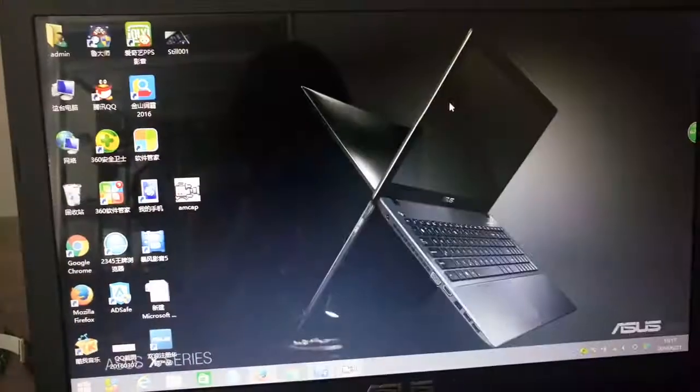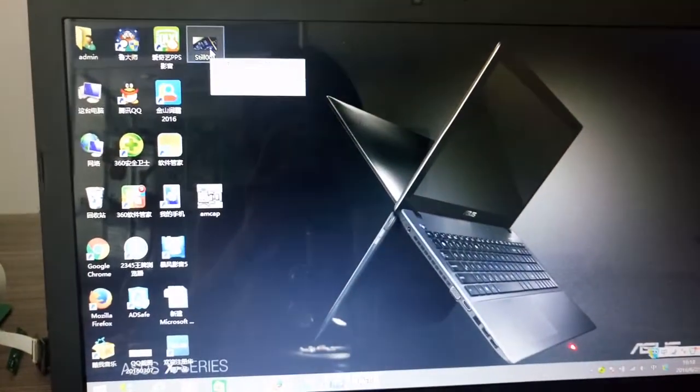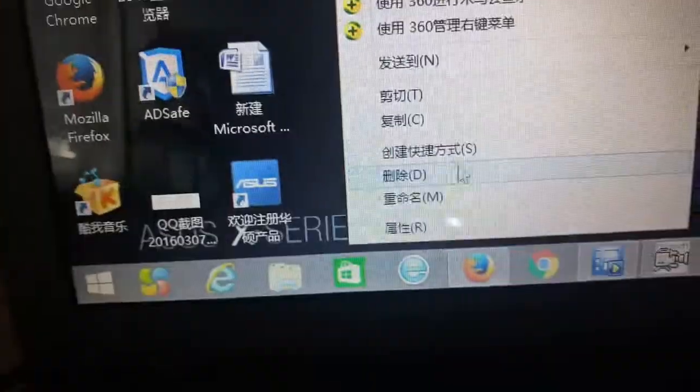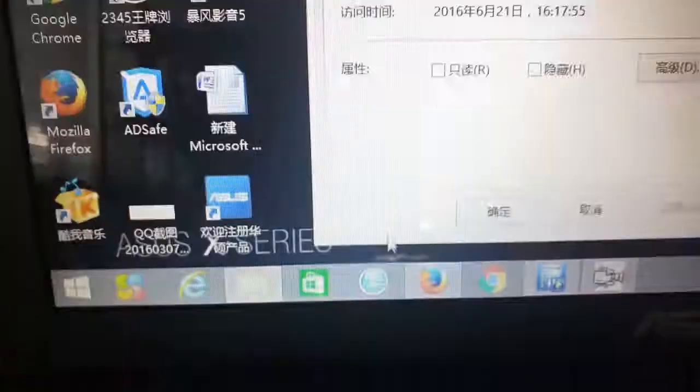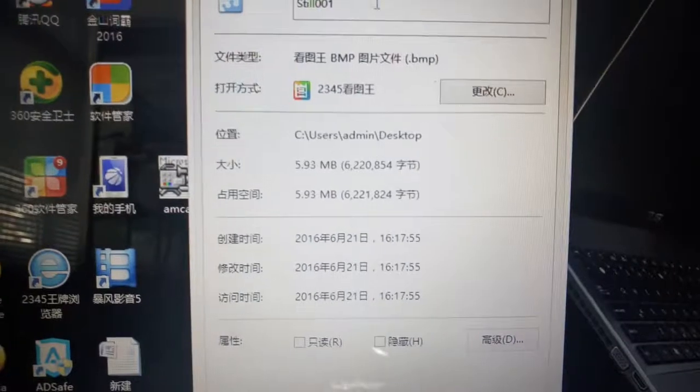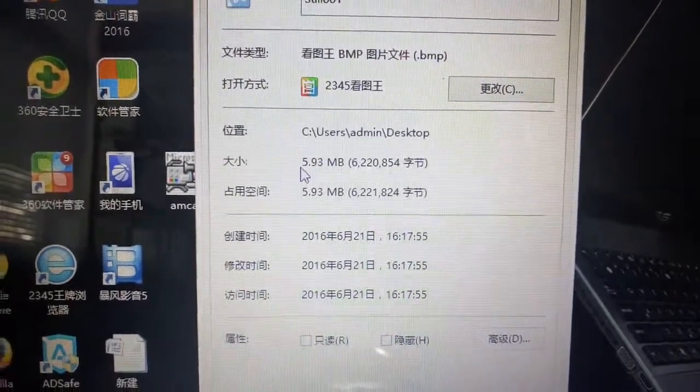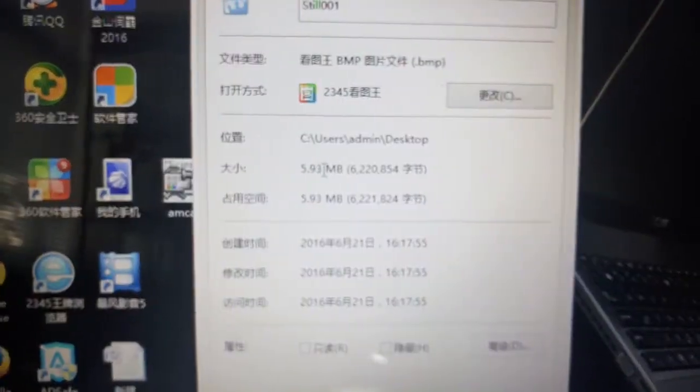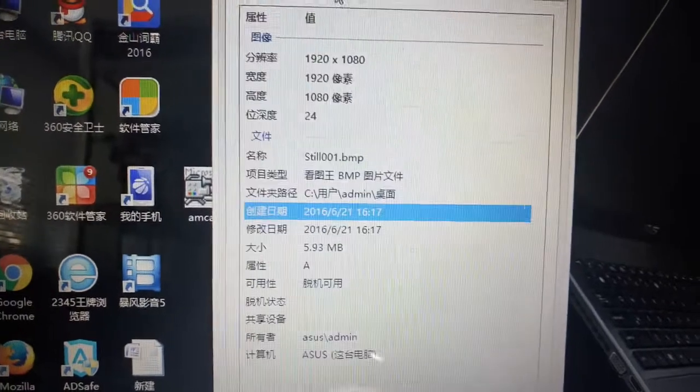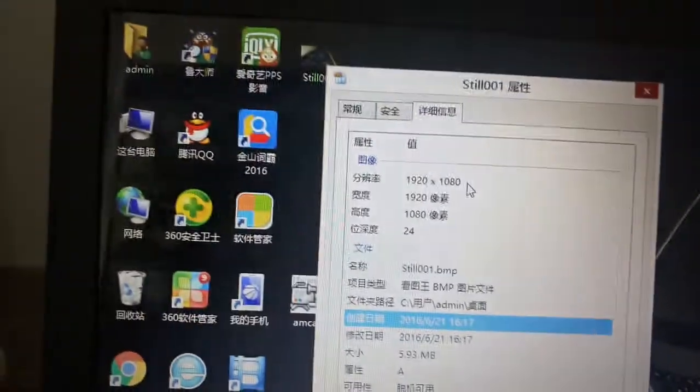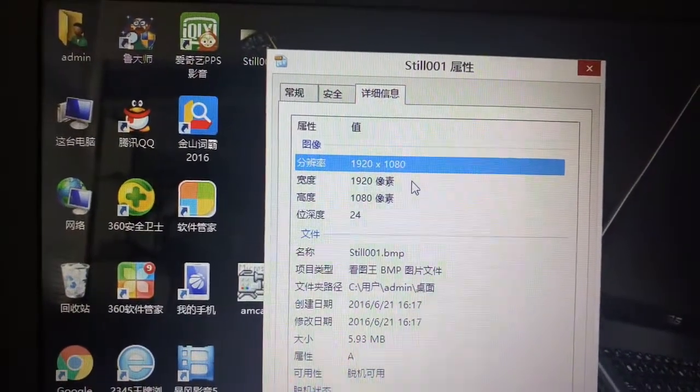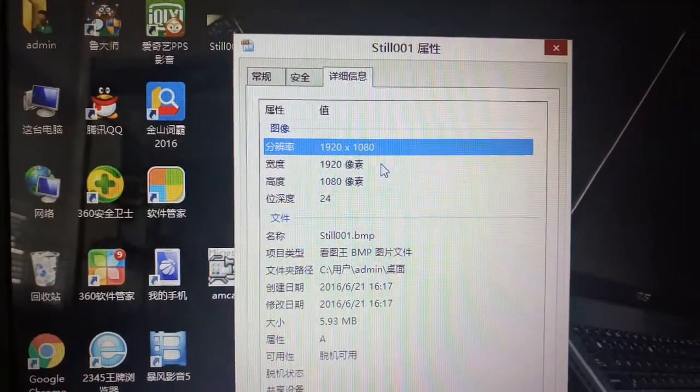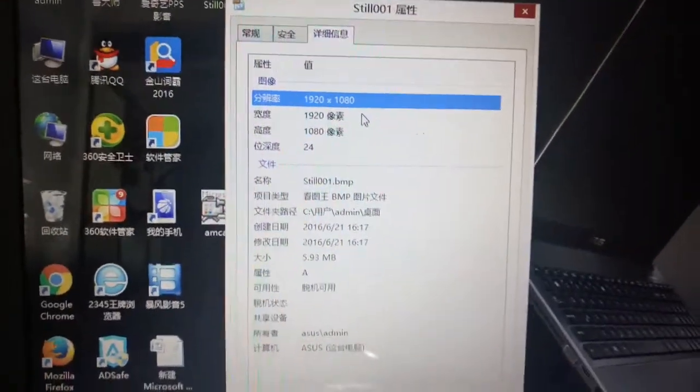Now let's see some information about this picture. It's 5.93 MB and the resolution is - I don't want to read this big number, so you can get the information by yourself. Sorry, I'm not professional.